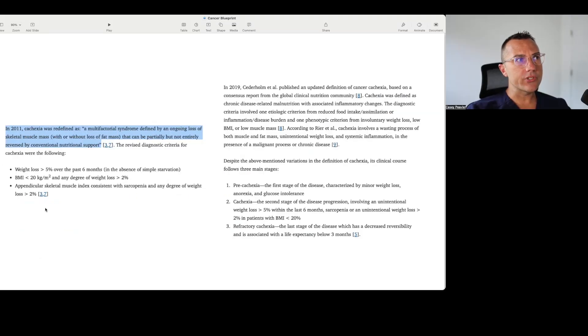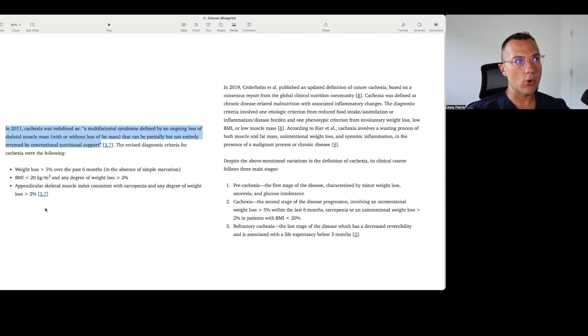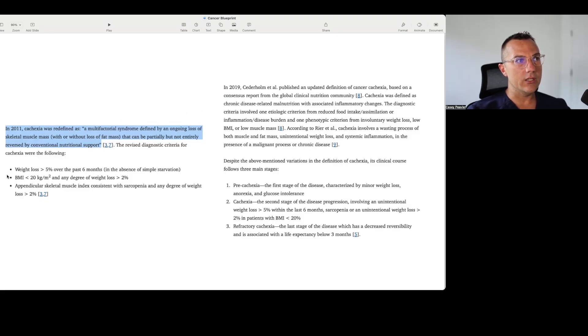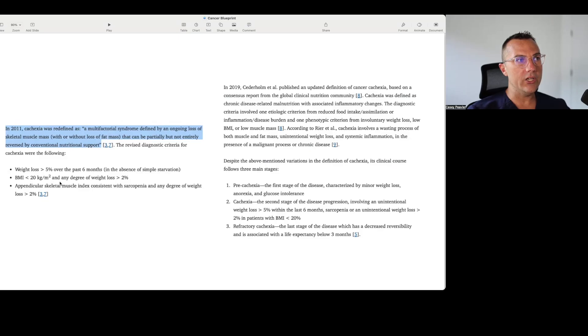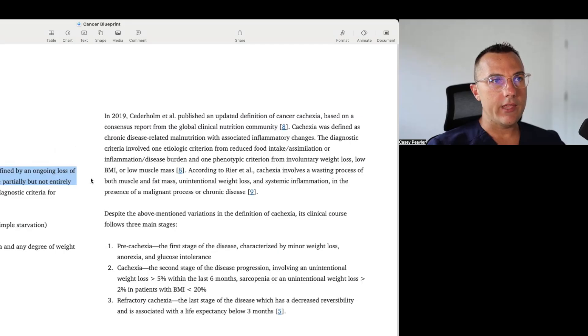In 2011, cachexia was redefined as a multifactorial syndrome defined by an ongoing loss of skeletal muscle mass with or without loss of fat mass that can be partially but not entirely reversed by conventional nutritional support. They have a new revised criteria: weight loss of greater than 5% over the past six months, so they've shortened it from 12 months to six months, BMI of less than 20, or any degree of weight loss greater than 2% and appendicular skeletal muscle mass index consistent with sarcopenia, and any degree of weight loss greater than 2%.